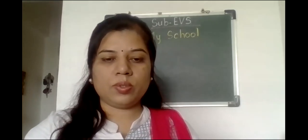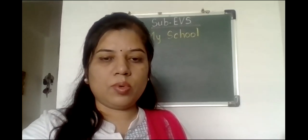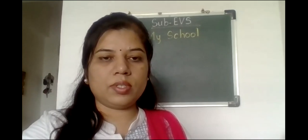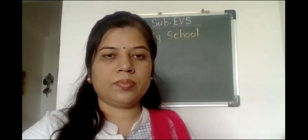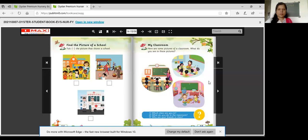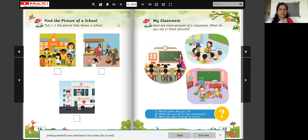We are going to learn about the classroom. I am going to open our previous book. Look at this page. Now look at this page — find the picture of a school. Tick the picture that shows a school.